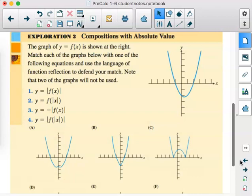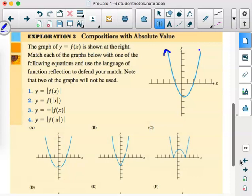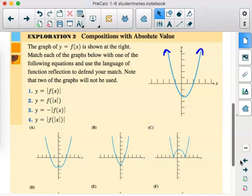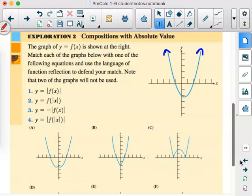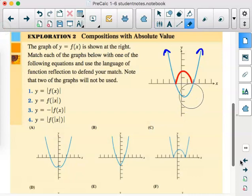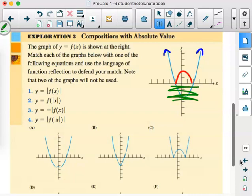We see that we have a parabola, and we're going to match graphs to equations. Number one: y equals the absolute value of f of x means the y's can't be negative. We take those y's that are below the x-axis and reflect them above — this bottom part disappears, and all those y's become positive. Looking at the choices, that matches graph C.